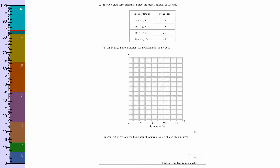For this one you need to know about histograms and about frequency densities. The table here — now what most people would do on this, and I think a lot of people would understand this, is plot the frequencies on this table, on this graph here.